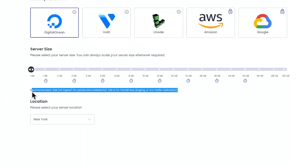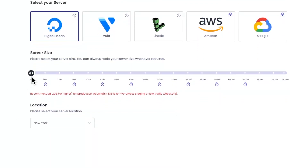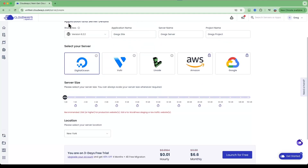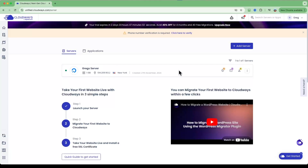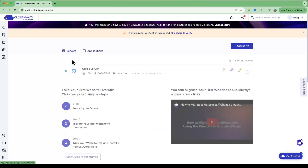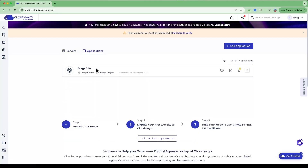Don't worry about any warnings — Cloudways is actually pretty fast, and I had several websites running on the one-gigabyte plan for a long time. After you've selected everything, go ahead and launch for free. Our account and server are now active, and you can switch between servers and applications — an application is essentially your website. If you add another application it will be linked to the same server.